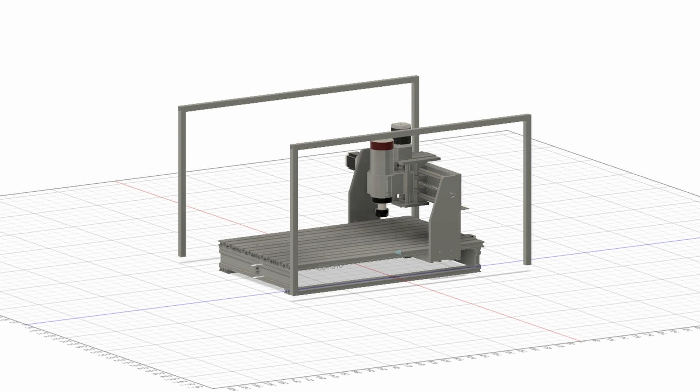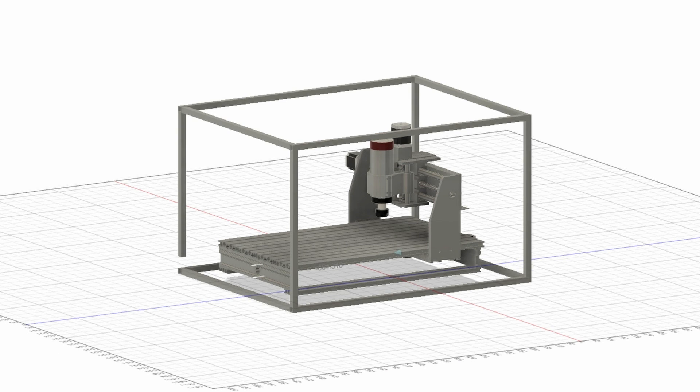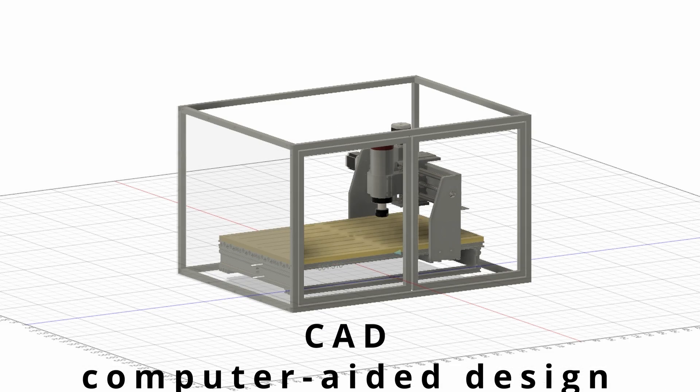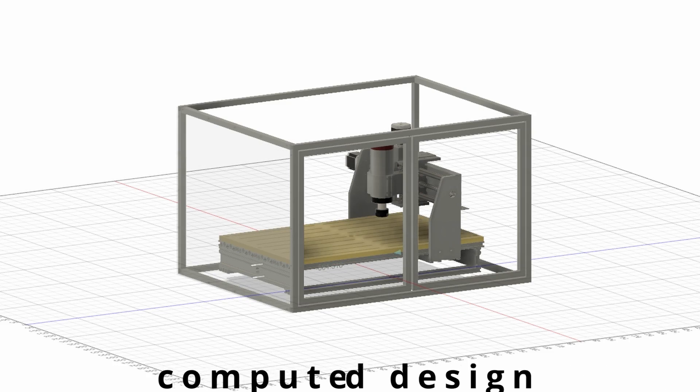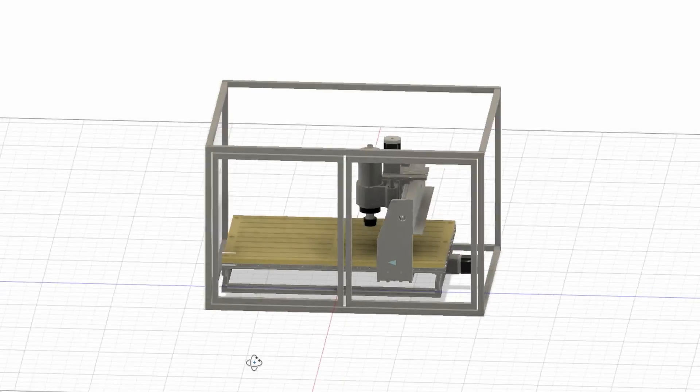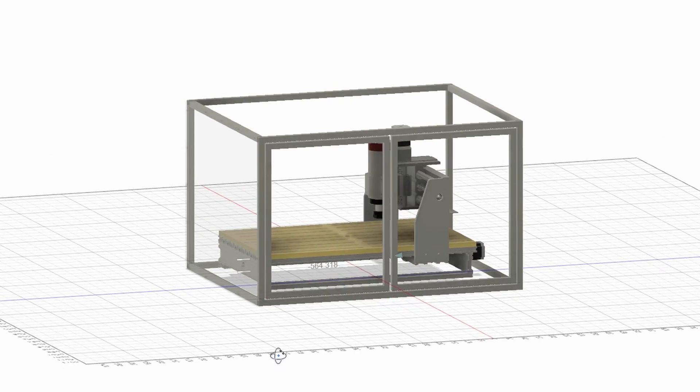Like most of my projects I started to design the enclosure in CAD. And when I was happy with the design I ordered the 15m of steel needed for the project.